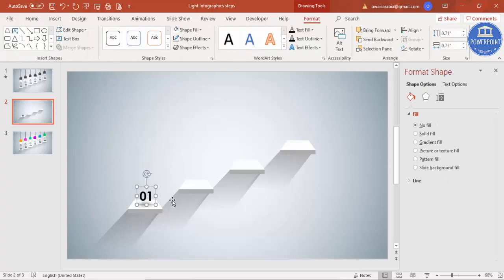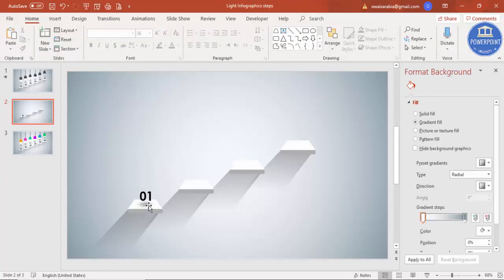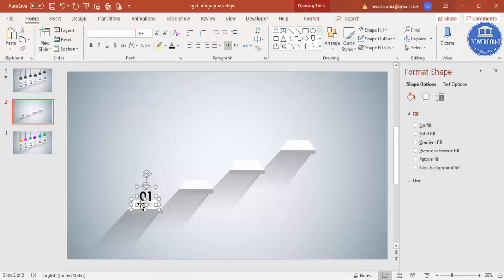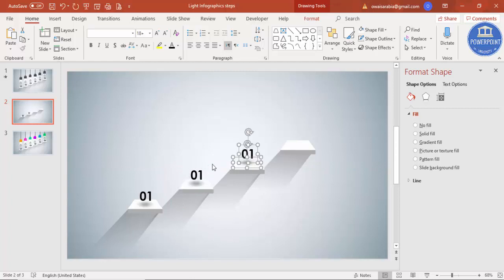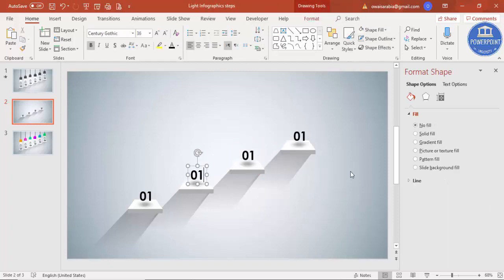Select both the shadow oval and the text, press Ctrl+D to duplicate, and place copies for each step. Repeat with Ctrl+D for each additional position. Update the labels so this one is '02', this is '03', and this is '04'. Now it's time to add some lights.